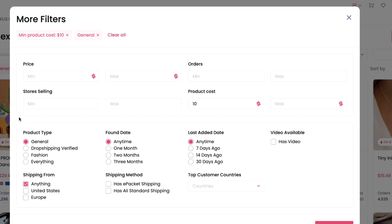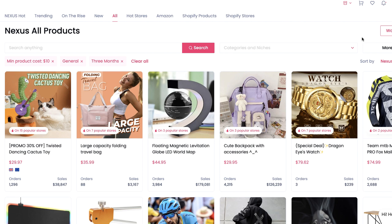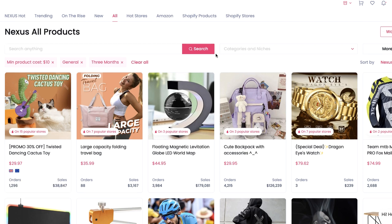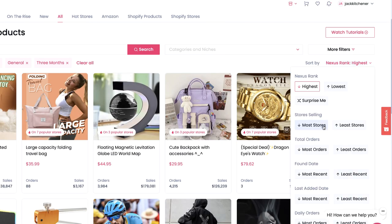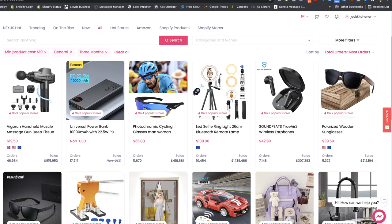For product cost, I typically put ten dollars as a minimum. This filters out cheap products with super low profit margins that are difficult to drop ship. For any product we pick, we like to leave at least $20 of room — so if the product costs $10 delivered, we need to be able to retail it at a minimum of $30. For shipping, if you want to ship to the US with faster shipping, tick that box. For the UK, tick Europe — countries like Spain and Germany can ship to the UK in under 10 days. I also like to set the found date to three months to ensure there's tracked data behind the product.